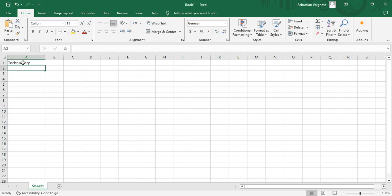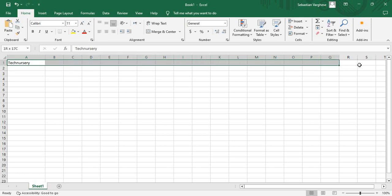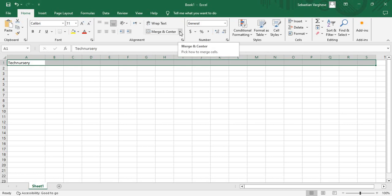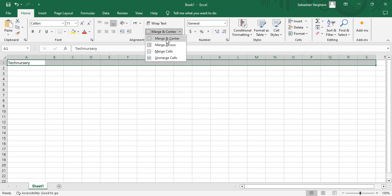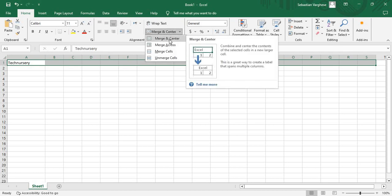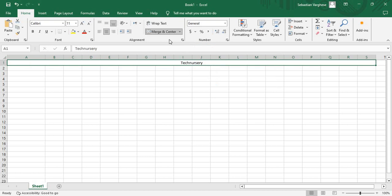I am going to select entire row till here and choose here merge and center. Select merge and center. Look at here, now I merged all these cells and placed my content at the center. That's why I used the merge and center.